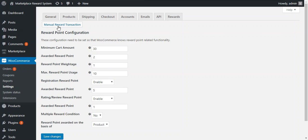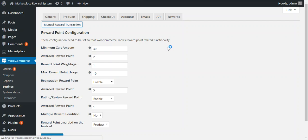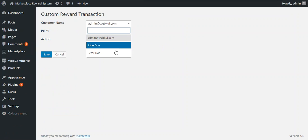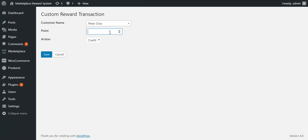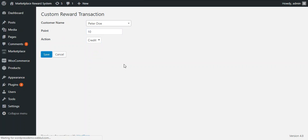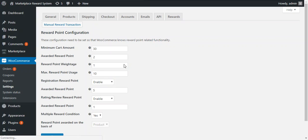Next is the manual reward transaction. From here the marketplace owner or the admin can manually transact reward points in a customer account. By pressing this, he can choose the name of the customer and the total number of reward points to debit or credit. For example, entering 10 with action as credit will credit 10 points into the customer account.